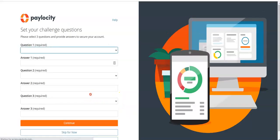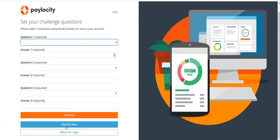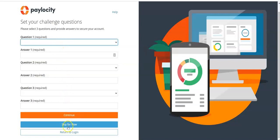Click on login. The next screen will bring you to set up your challenge questions. In this demonstration I am going to skip for now, but make sure to always set up your security or challenge questions.